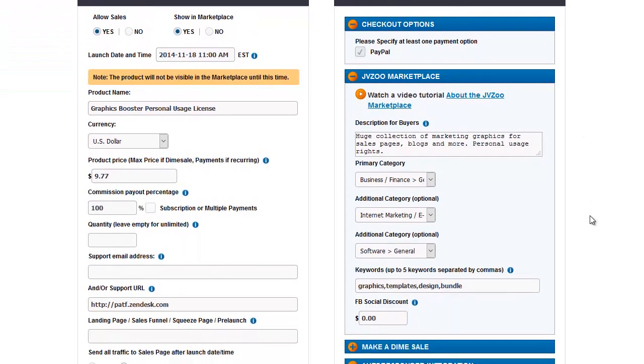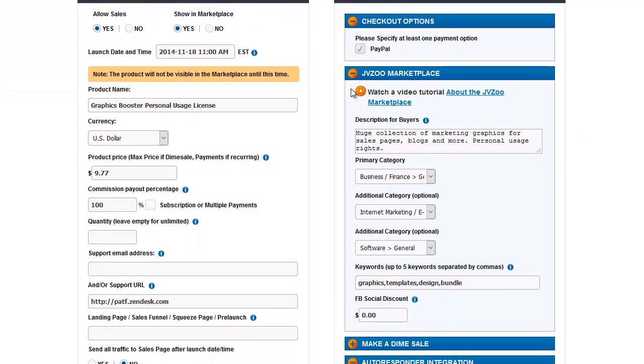Next here, we have the JVZoo Marketplace information. This is where you put a description, categories for it to appear in, keywords, and the Facebook social discount. I'll tell you about that in a second.